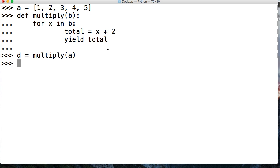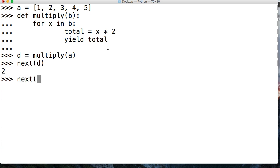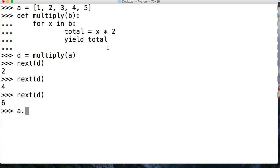And then we'll do next d, we get 2. Next d, we get 4. So let's call it one more time. We get 6.